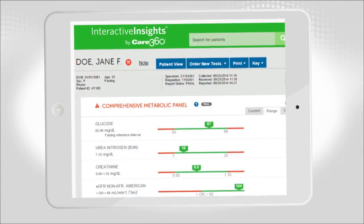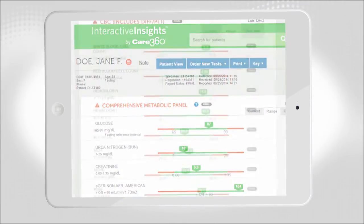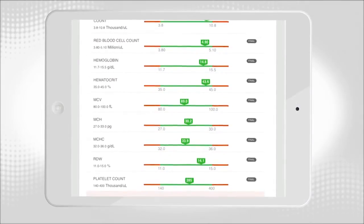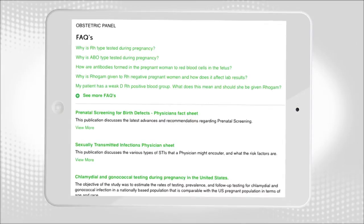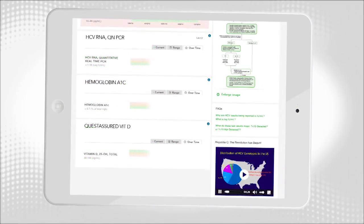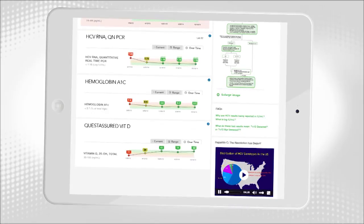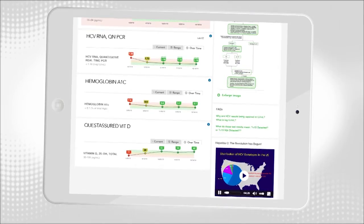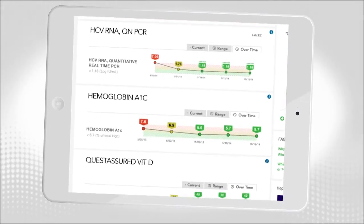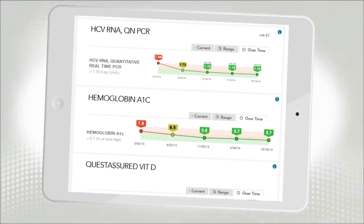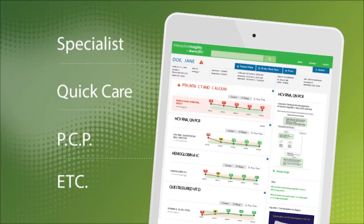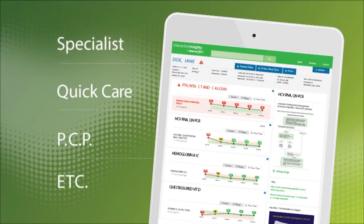Interactive Insights was created with one goal in mind: to bring Insights closer to the point of care. It's about having the right information, at the right time, in the right format. Interactive Insights shows you current results and trends in context of a patient's continuum of care. When viewing a result, you can see up to two years of patient-specific history for that test, no matter who placed the order or which Quest Diagnostics lab performed the test.